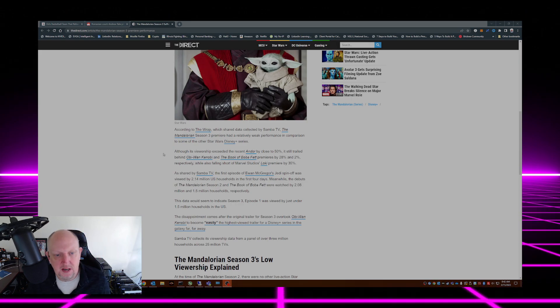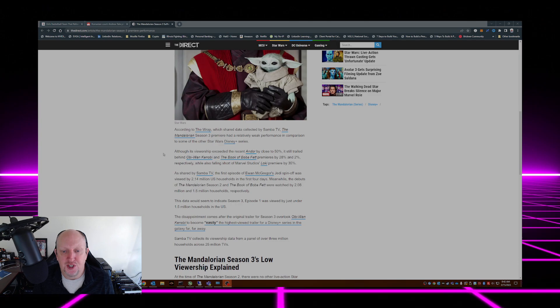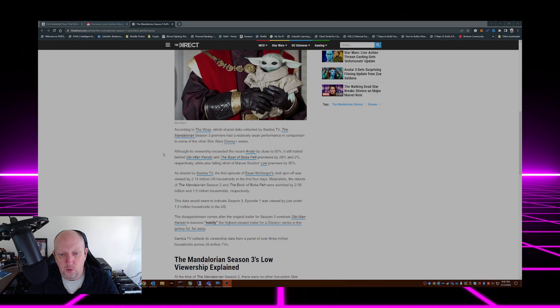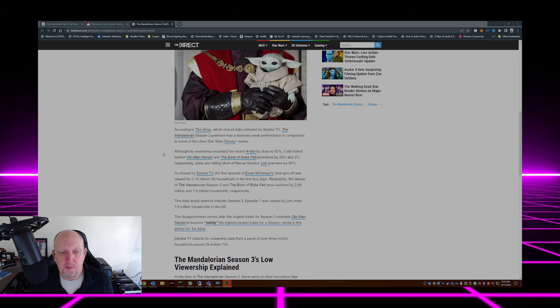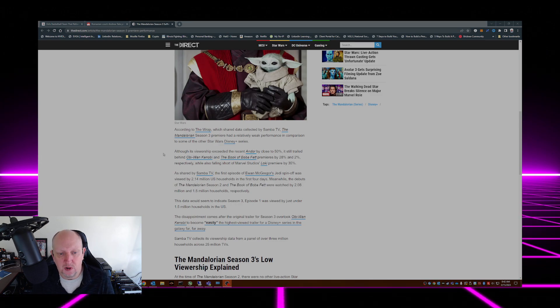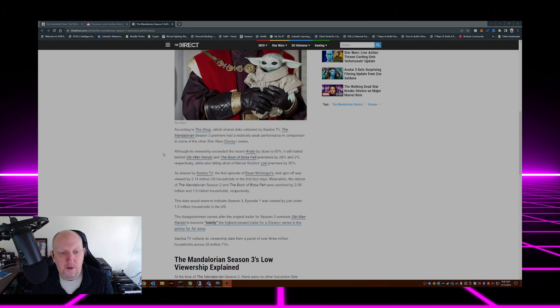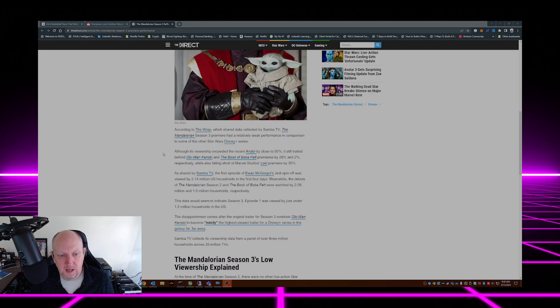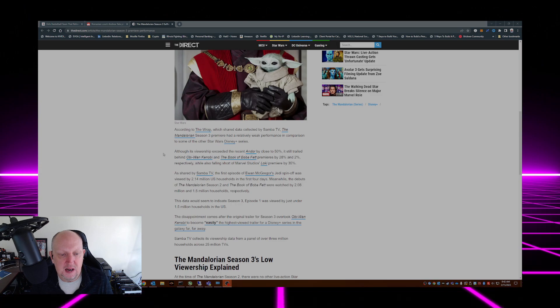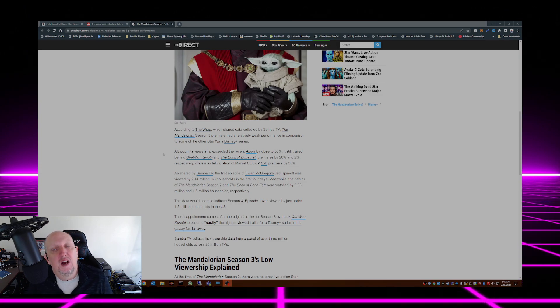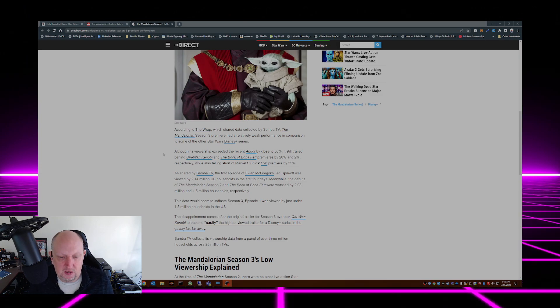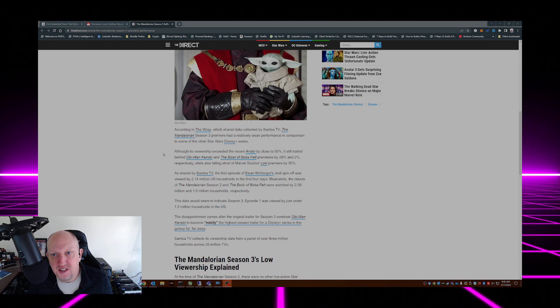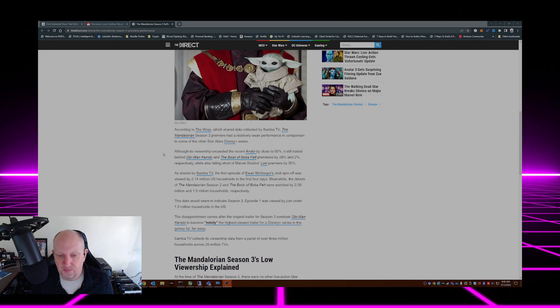The first episode of Ewan McGregor's Jedi spinoff was viewed by 2.14 million US households in the first four days. Meanwhile, the debuts of Mandalorian Season 2 and The Book of Boba Fett were watched by 2.08 and 1.5 million households respectively. The data would seem to indicate Season 3 Episode 1 was viewed by just under 1.5 million households in the US.